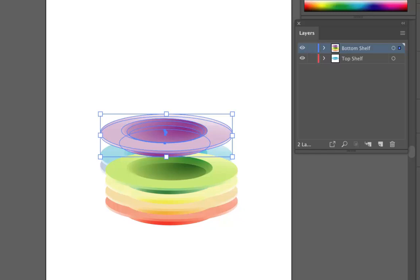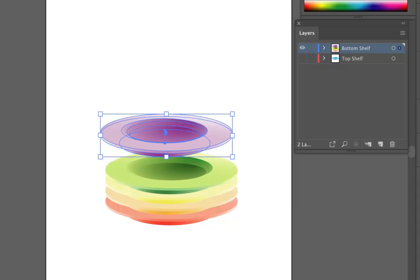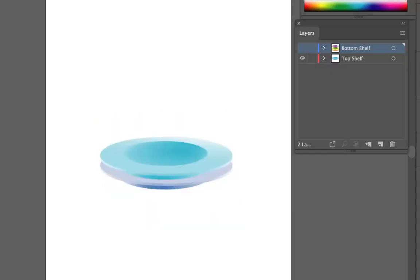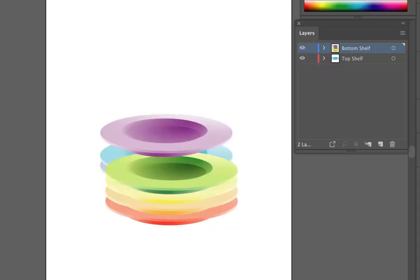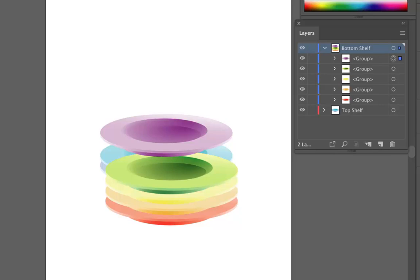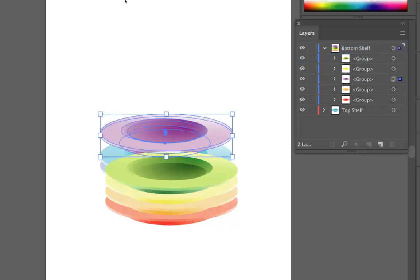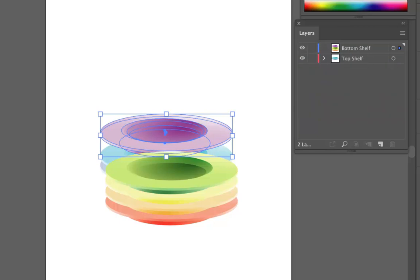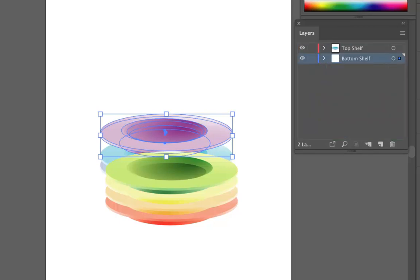So remember we can hide them. We can lock them. We can open them up. We can re-select things from here. We can rearrange things from here. And of course we can rearrange the orders of the layers themselves.